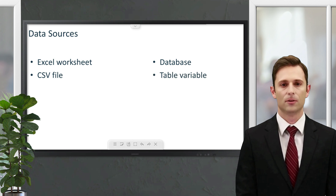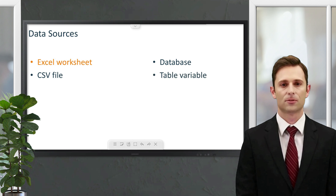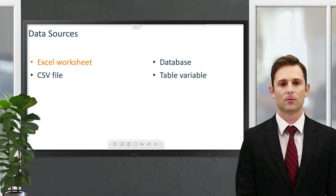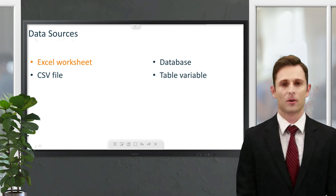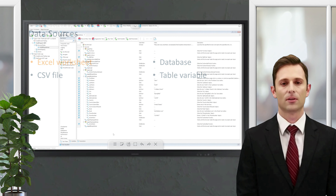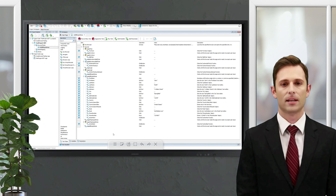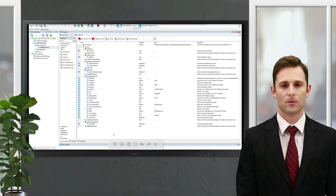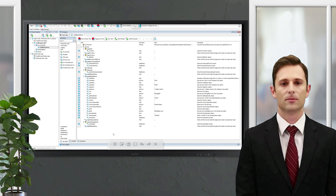Tests can pull data from an Excel file, CSV files, a database, tables or a query, or from a table variable created in TestComplete. In this video we'll use an Excel worksheet as a data source.